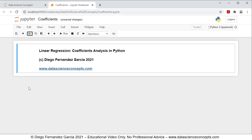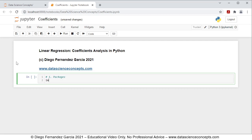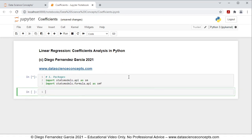The first step is we need to insert a new cell below by clicking the insert cell below button. Regarding the code, step one is to import the corresponding packages. We import statsmodels.api as sm for data downloading, and statsmodels.formula.api as smf for multiple linear regression calculation. To run this cell we can click run or press Shift+Enter on the keyboard.